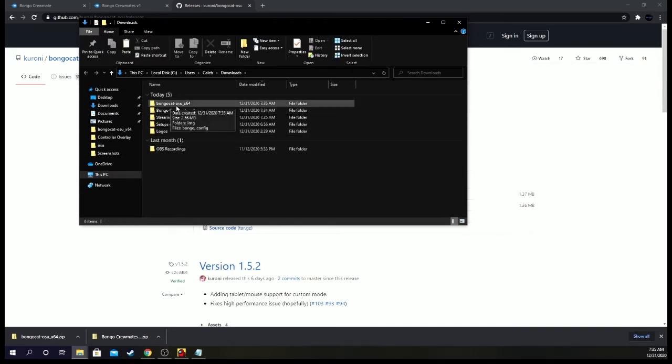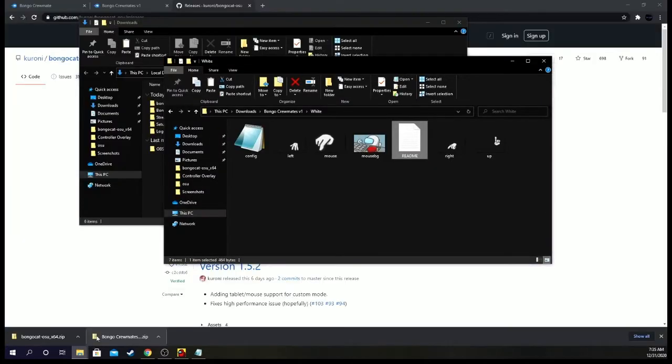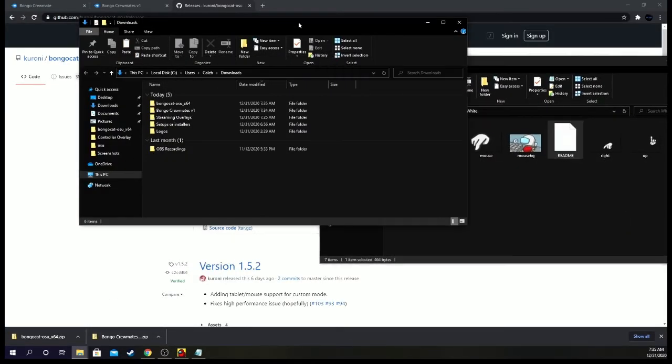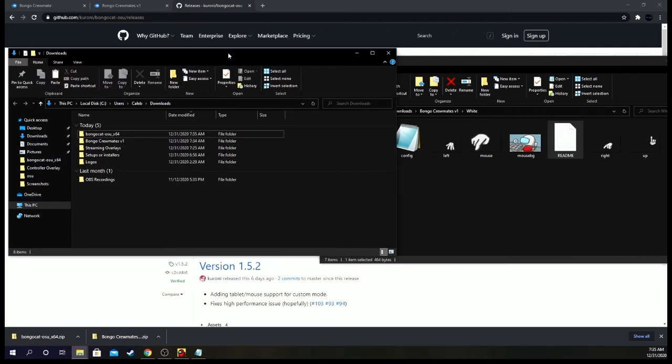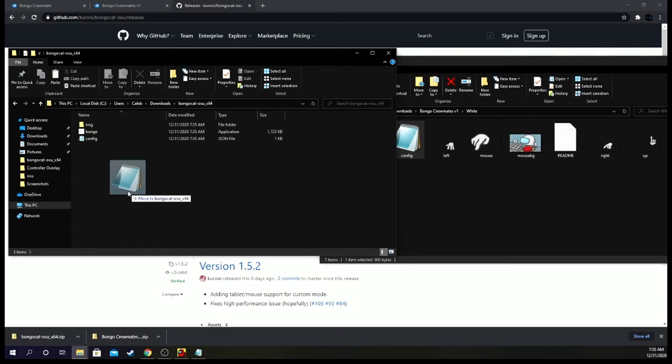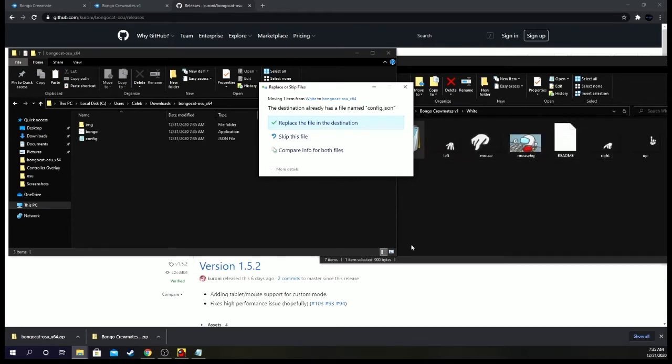And now we want to have the white open, drag that over here. And then we want to open this. We're going to want to drop the config file into here. So the Among Us, the whatever color Among Us character you want, into the bongo cat. Replace file in this destination. It will replace.